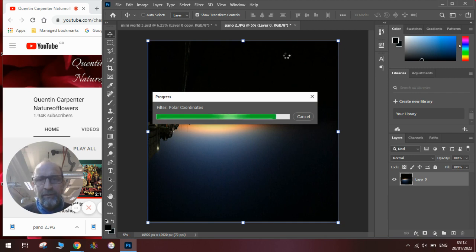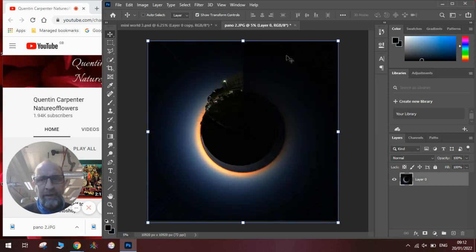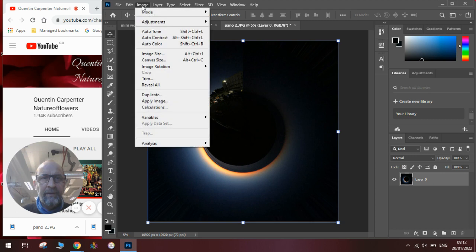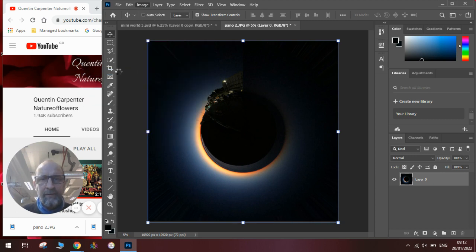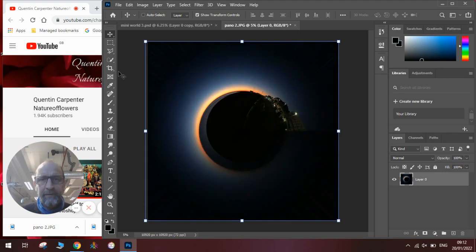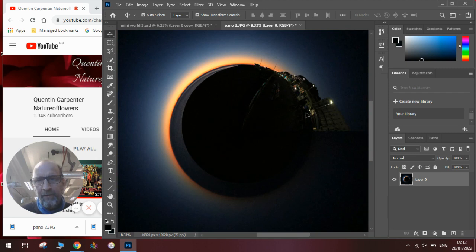You can use this for any panorama, or any photo really, and there you have it. There's our world, and I think it looks better if I rotate it by 90 degrees clockwise. And you can see there we have the sunset and sunrise over the beach in Hastings Seafront in the morning.